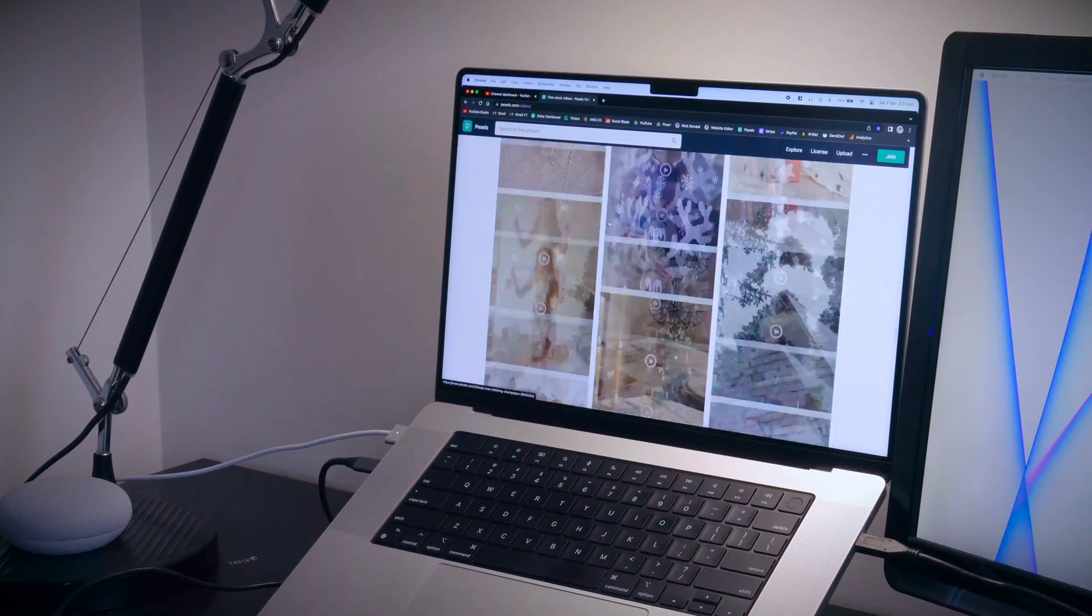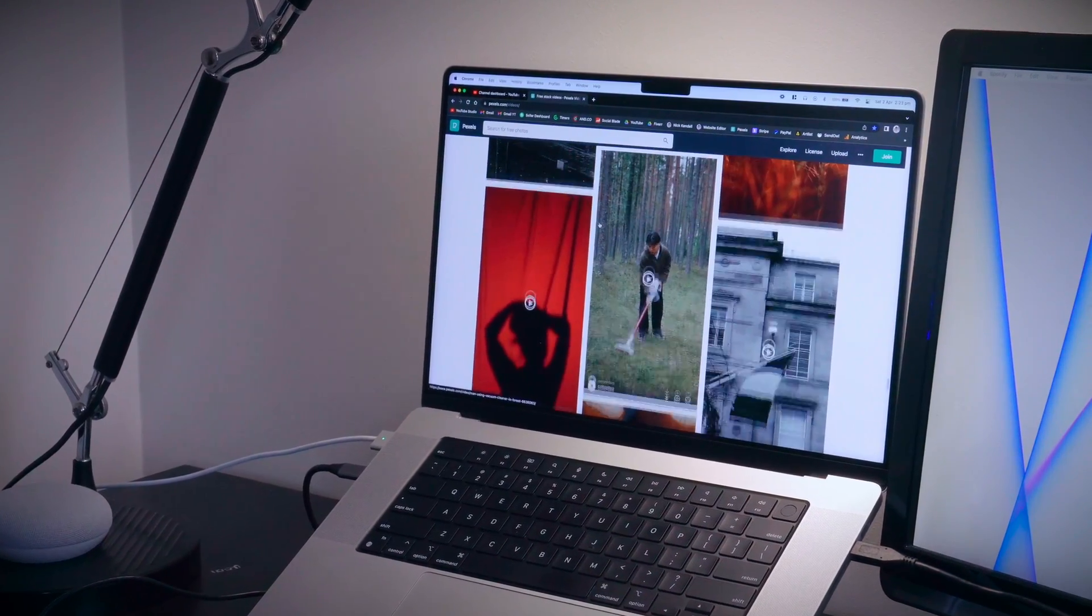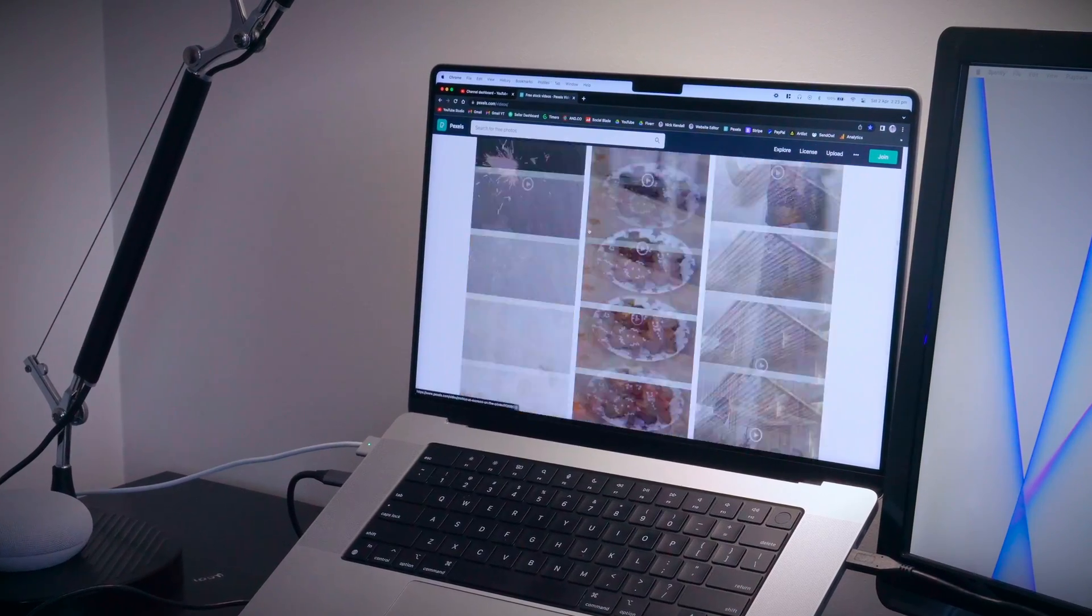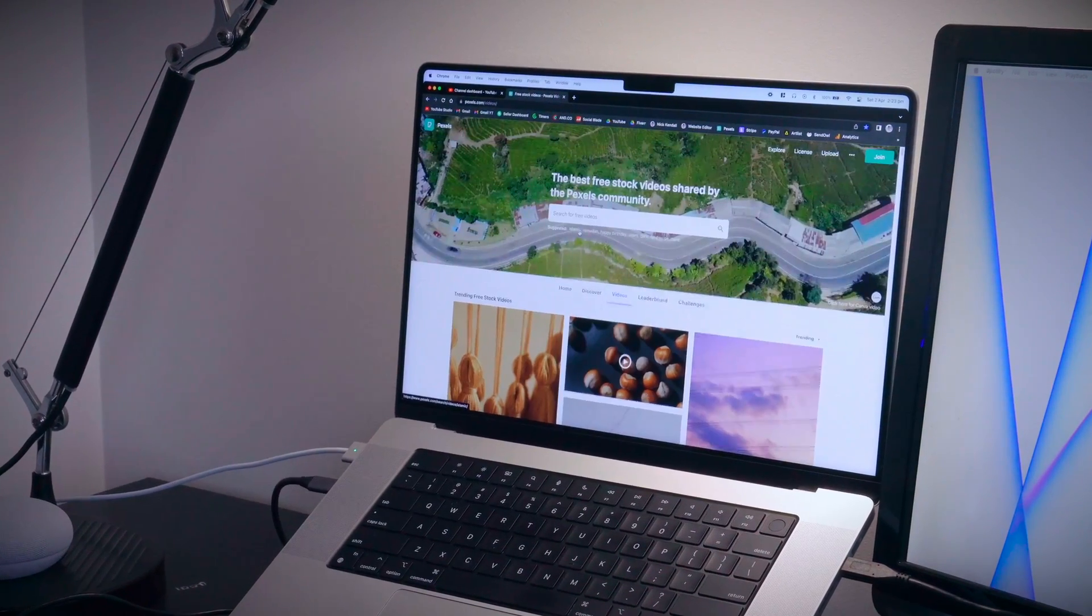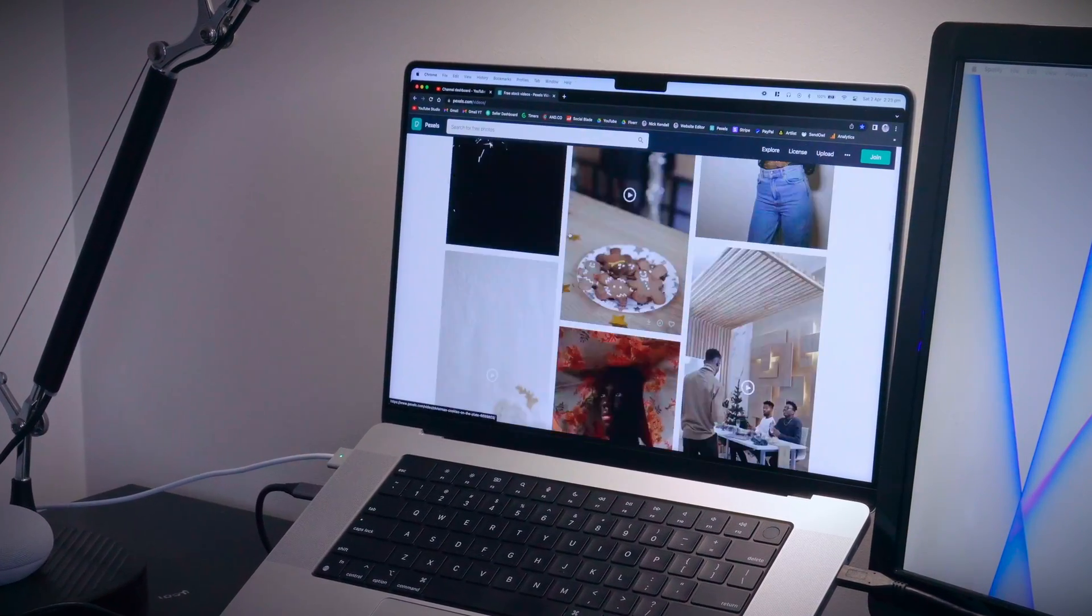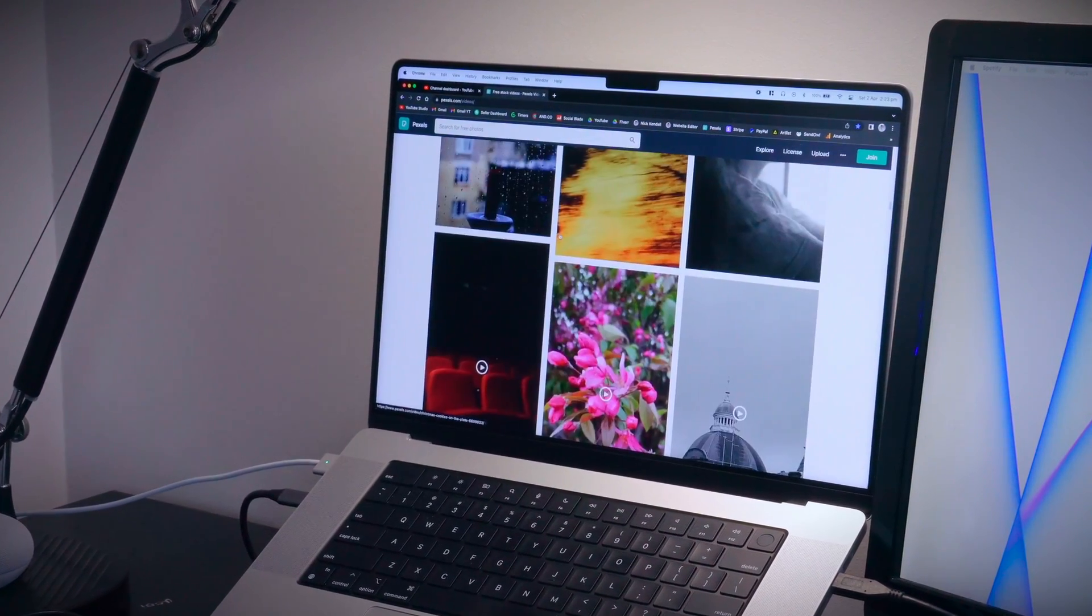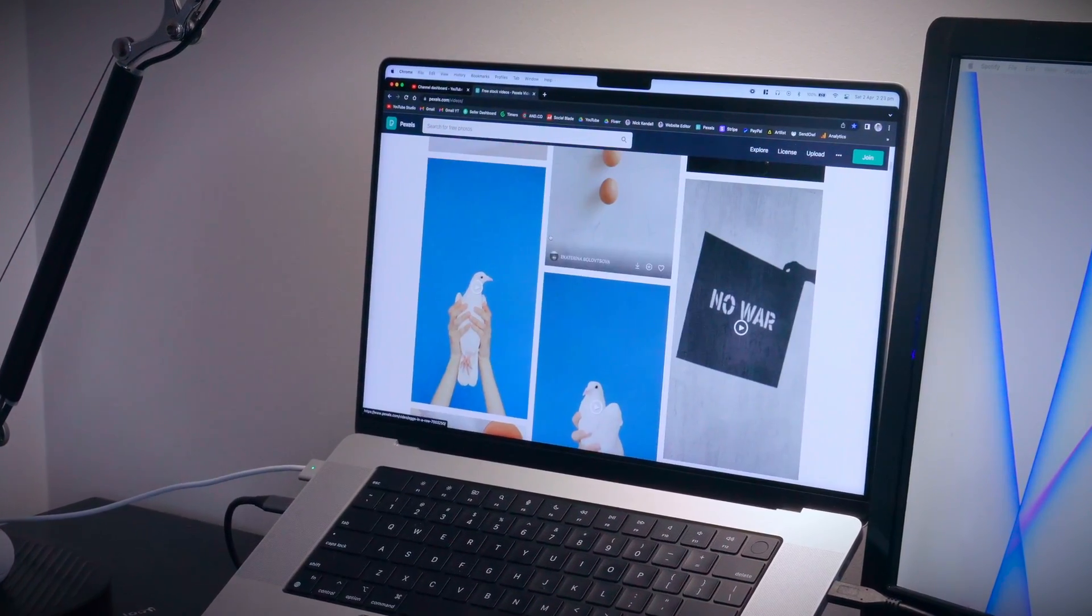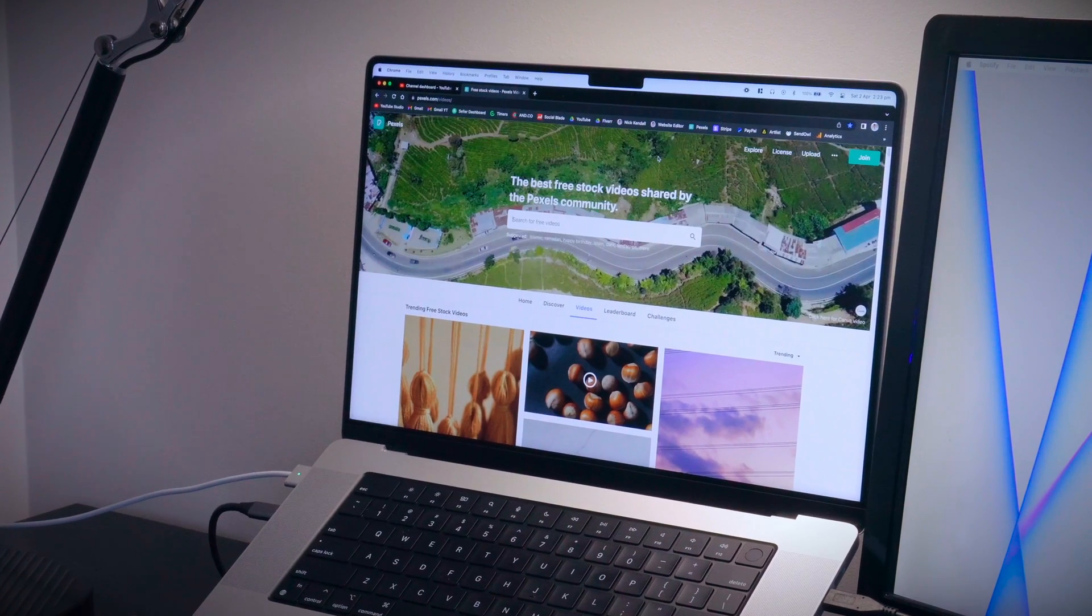Now I kind of wonder if the ProMotion display, which means it's got a higher refresh rate, helps the computer to feel a bit more snappy because the motion is smoother and things are happening in kind of a less jittery way. I wonder if maybe that's helping add to my perception the computer is faster.